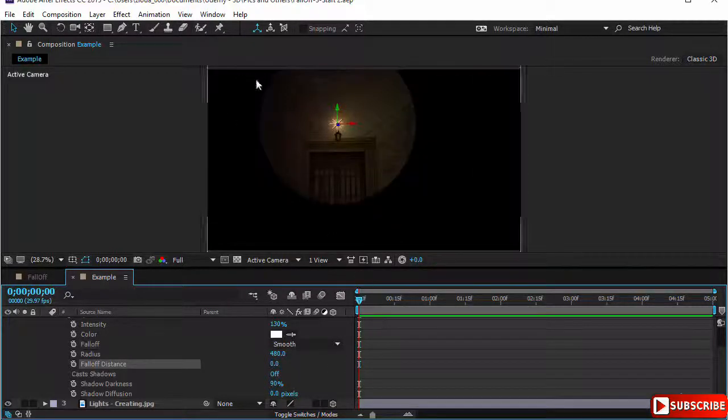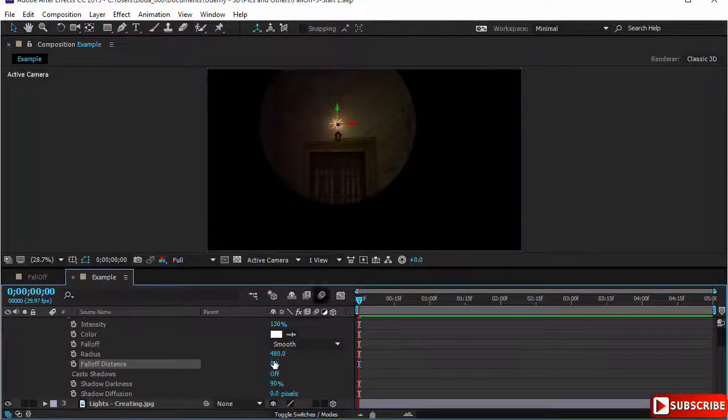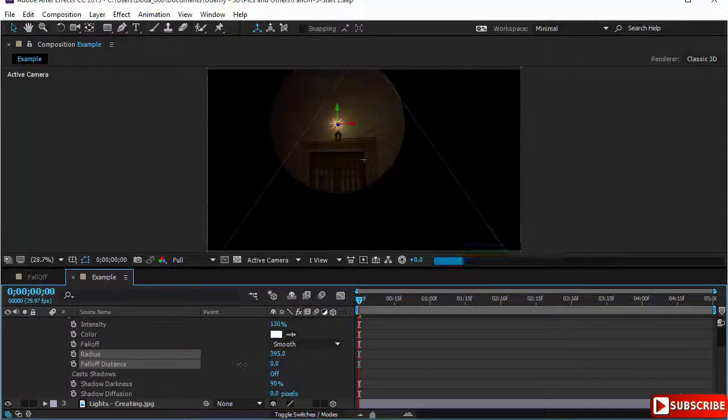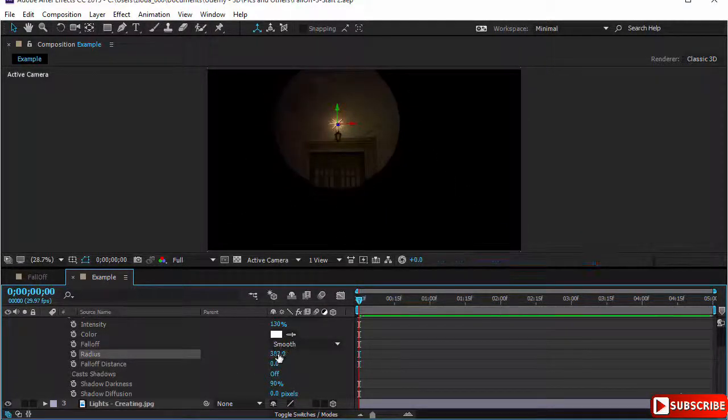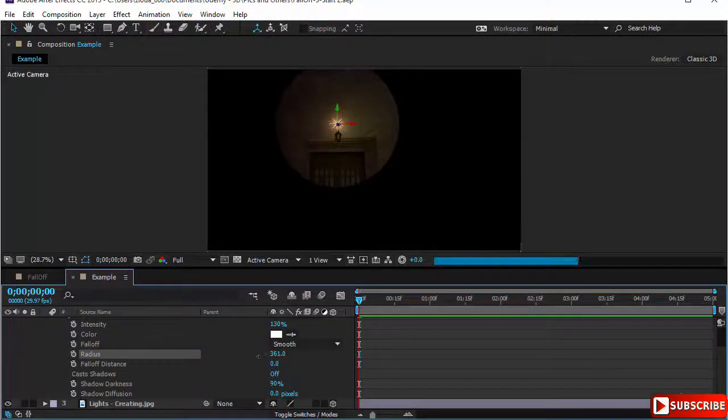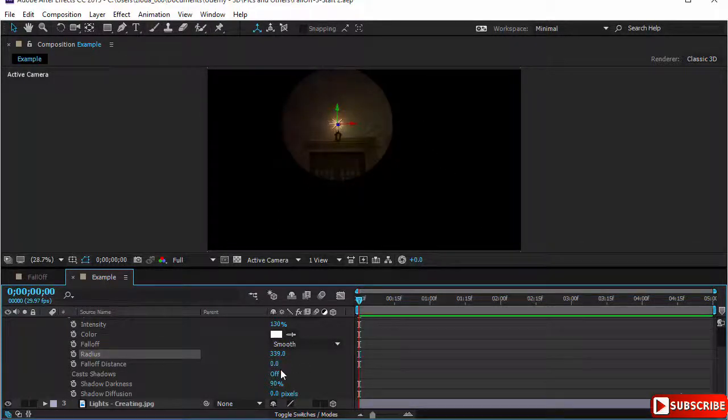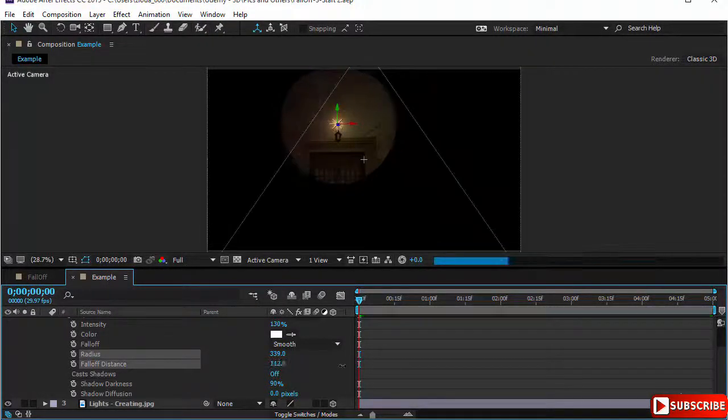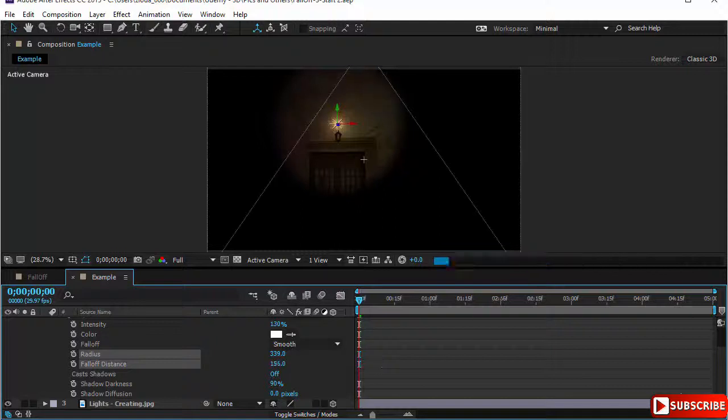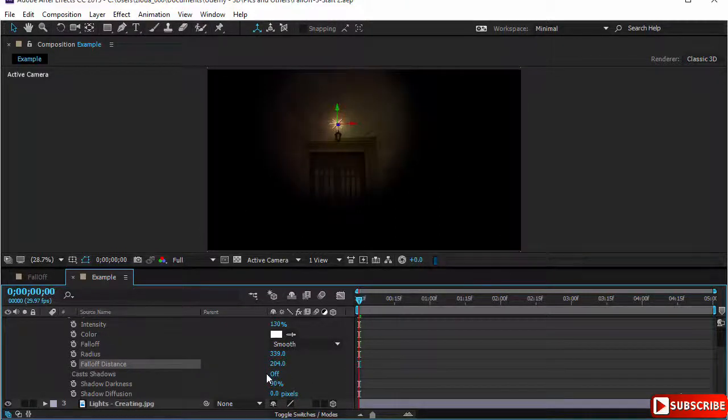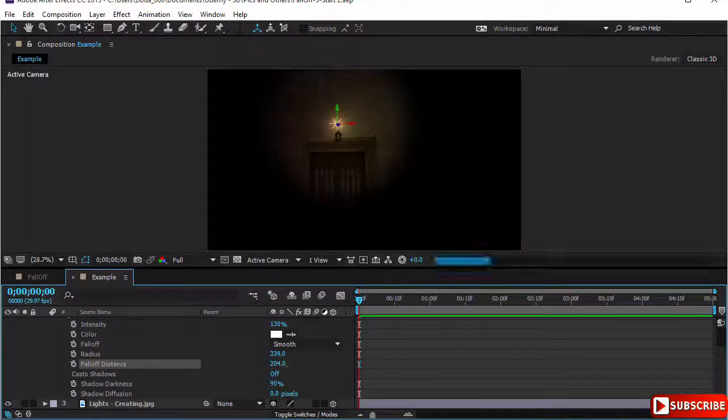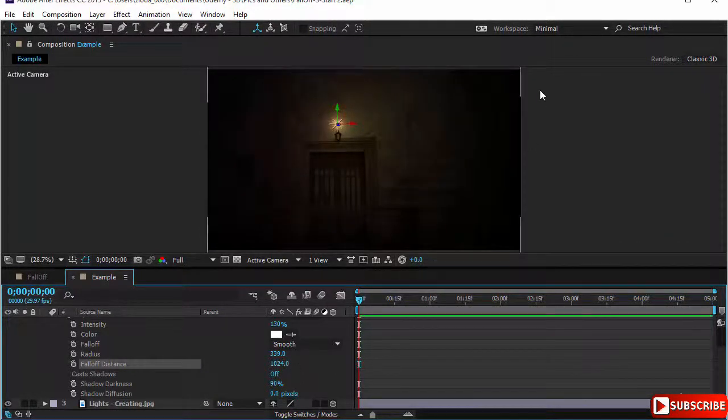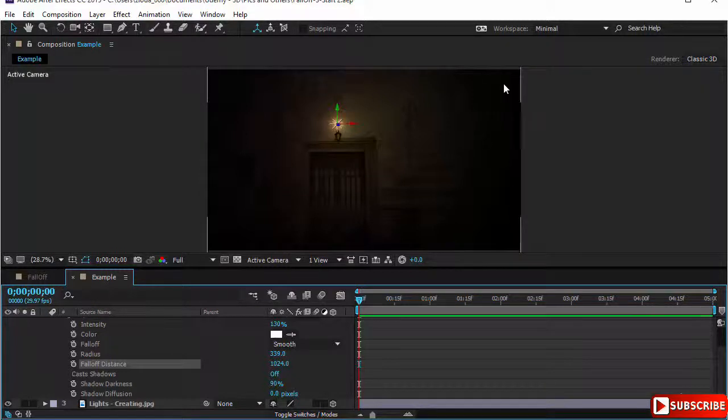If I give it smooth now, I will have to adjust here. Let's put this at zero just to show you the difference. It's pretty sharp. Let's reduce it so the light starts from here. Then we increase the falloff distance. Depending on what you want, of course, it's moving off. Now you have like a kind of vignette here. This is dark and this is illuminated, quite interesting.